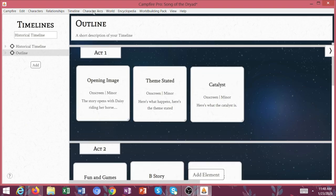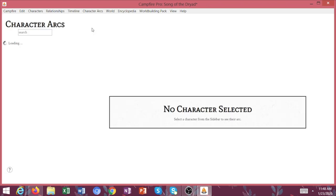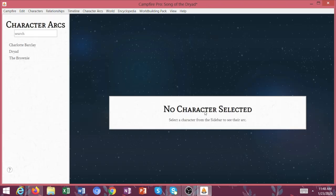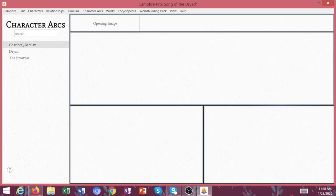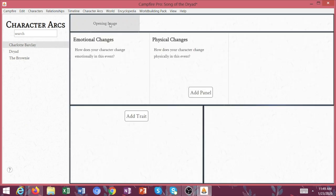Now let's go ahead and move over to character arcs. Let's select Charlotte is present in the opening image. So I click on opening image and then explain any emotional changes or physical changes that this character went through.